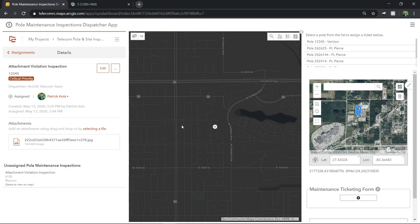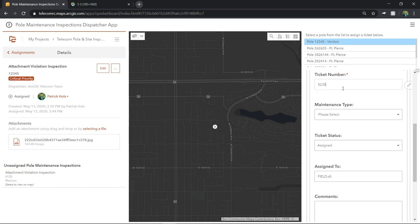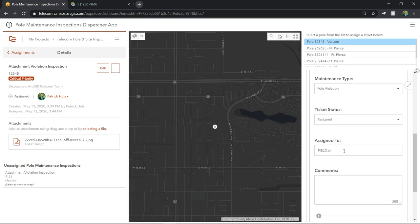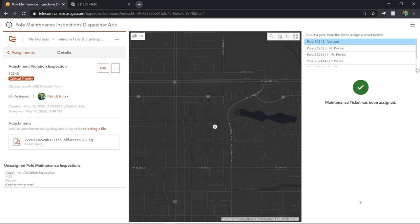Next, I'll create a maintenance ticket associated with this poll for tracking further maintenance that may be required of this attachment violation. So I'll select our poll from the list, which opens up our ticketing form. I'll enter in our ticket number, the maintenance type, poll violation, update the ticket status as assigned, and we'll assign it to Patrick. Then we'll submit. A work order has been created to verify this attachment violation and a ticket has been created for this poll. So let's head back into the field to complete this work order and perform our inspection survey.